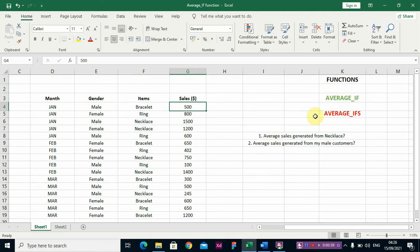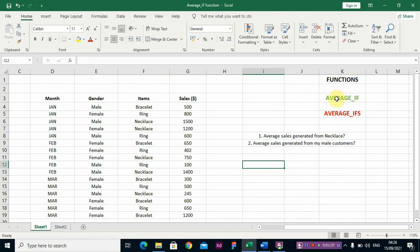The AVERAGEIF function helps you find an average when you want to work with just one condition. For example, if you want to find the average sales from your male customers — how much profit or sales you realized from them — that is one condition, so you use AVERAGEIF.